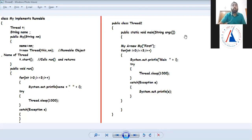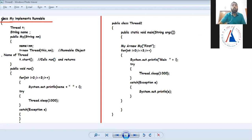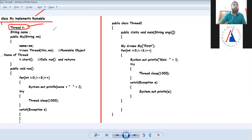There are two ways to implement multi-threading. The first way is to implement a class with a Runnable interface. I created a class called MyImplementsRunnable. In this class, I implemented a thread variable T.